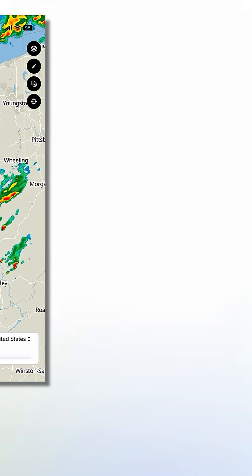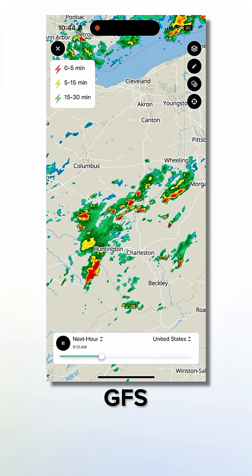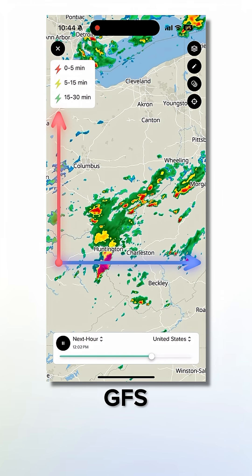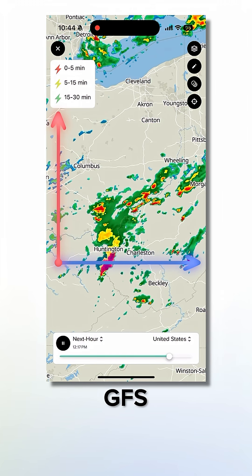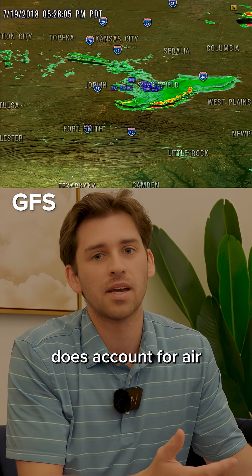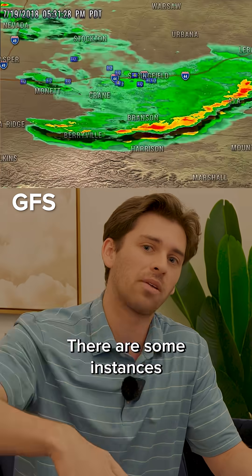The GFS models atmospheric dynamics in two dimensions, so that's going to be in the X and in the Y direction. It doesn't model air moving up or down in the Z direction. The European model, on the other hand, does account for air that goes up and down.